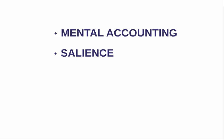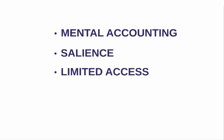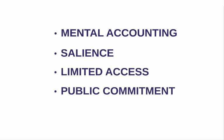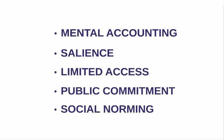Mental accounting, salience, limited access, public commitment, and social norming are all mechanisms that help the group model to work.